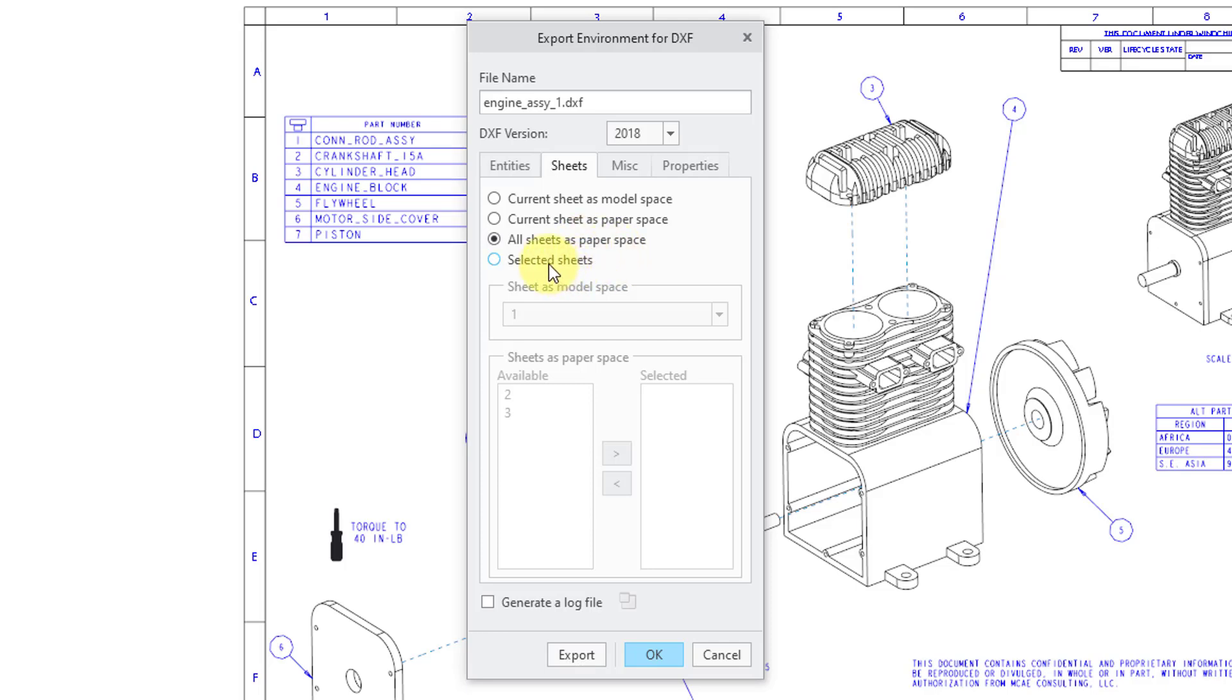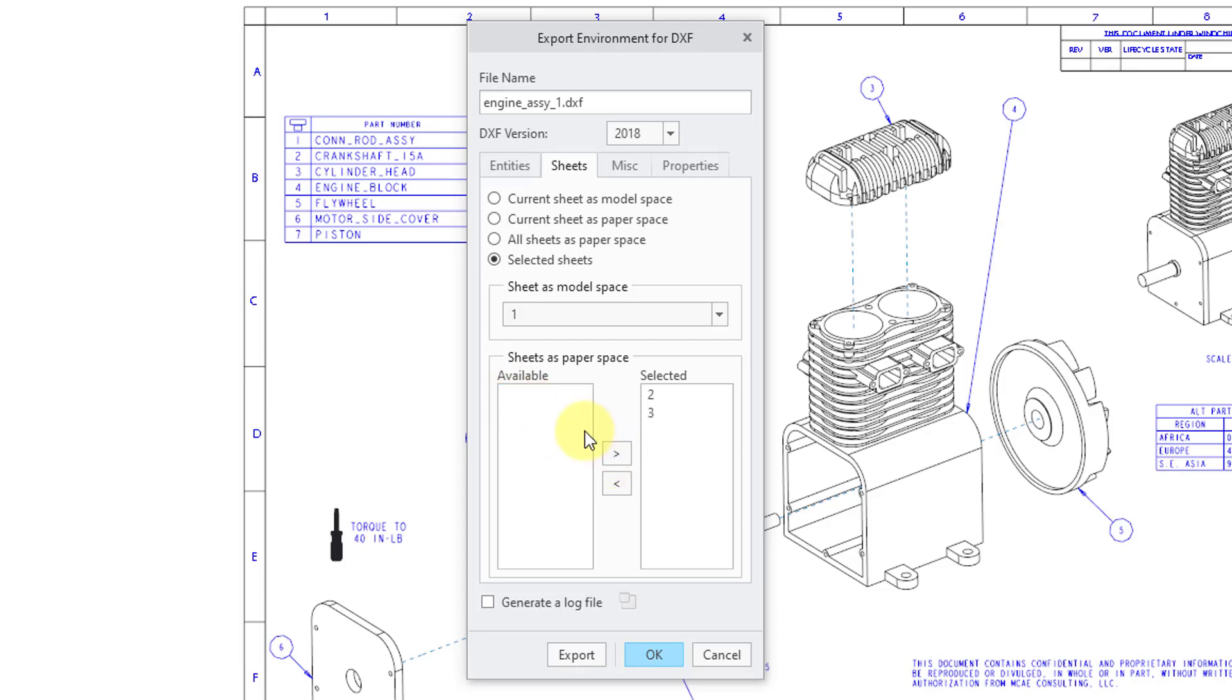Or if you choose selected sheets, you could choose which sheet is exported as model space. And then for the other available sheets, you could specify that you want those exported as paper space.